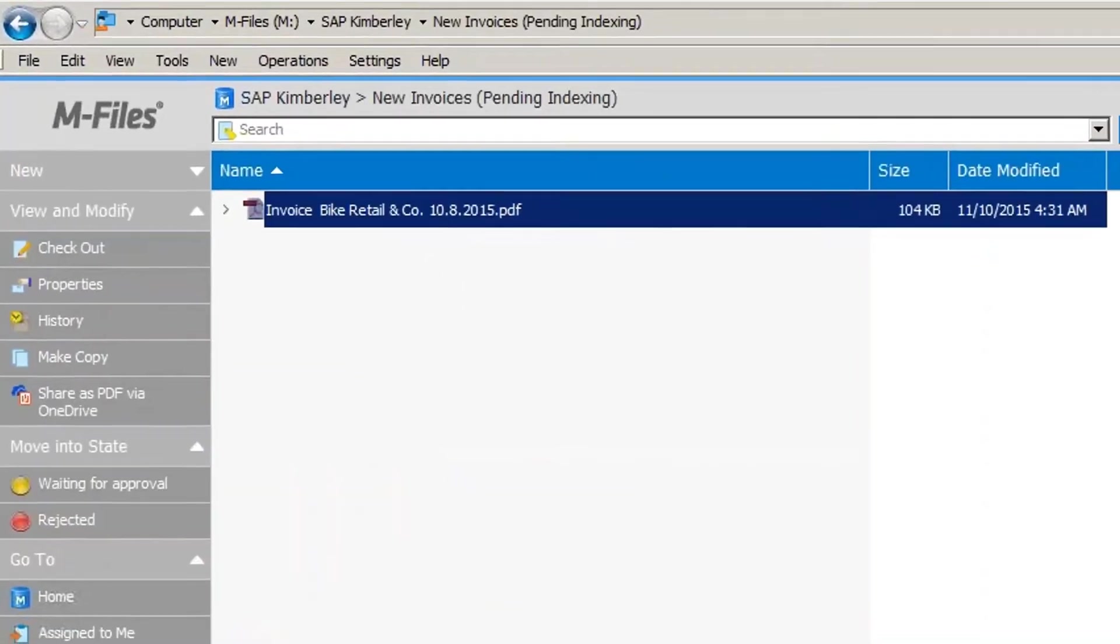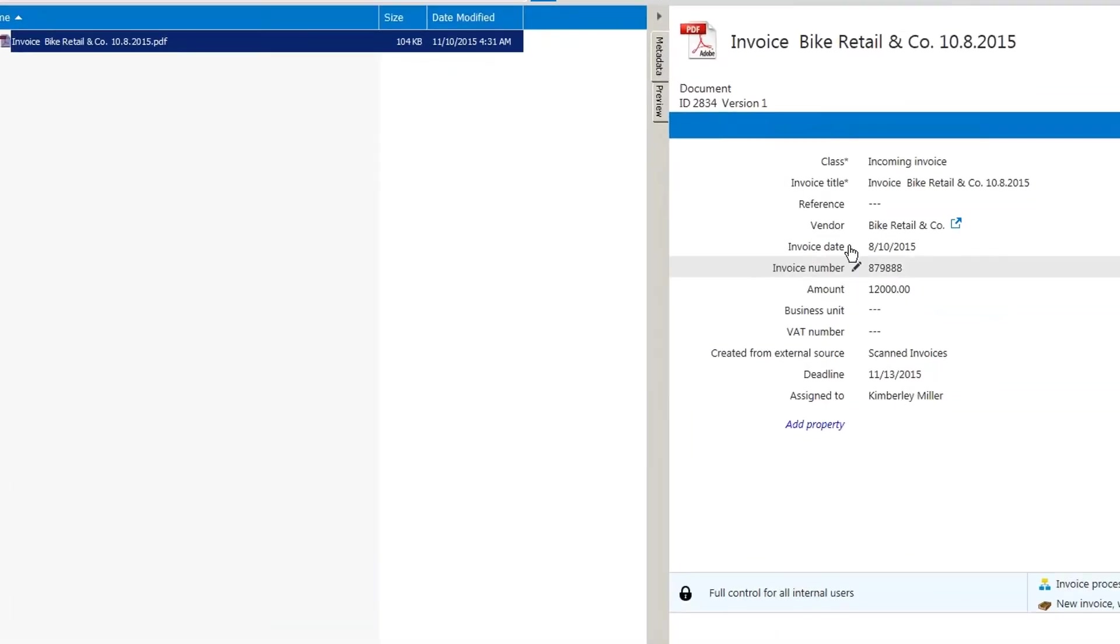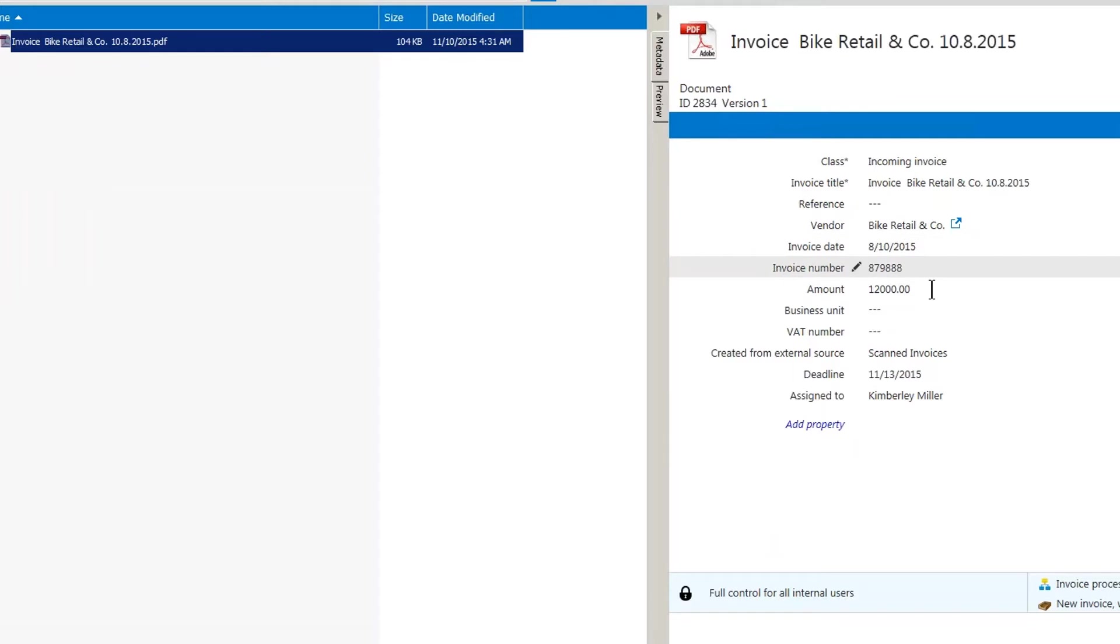She can quickly validate information that was pulled directly from the invoice, like invoice date, invoice number, amount, as well as the customer.